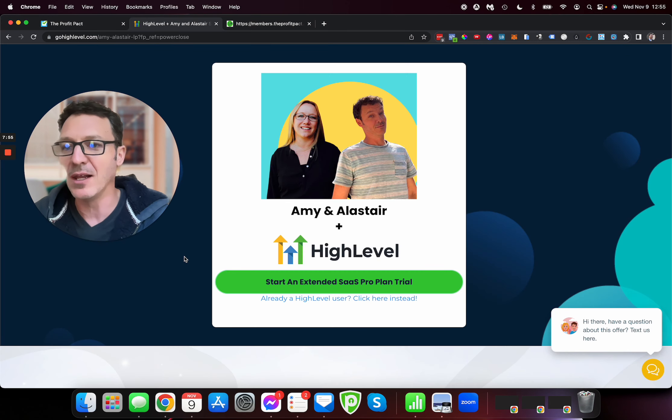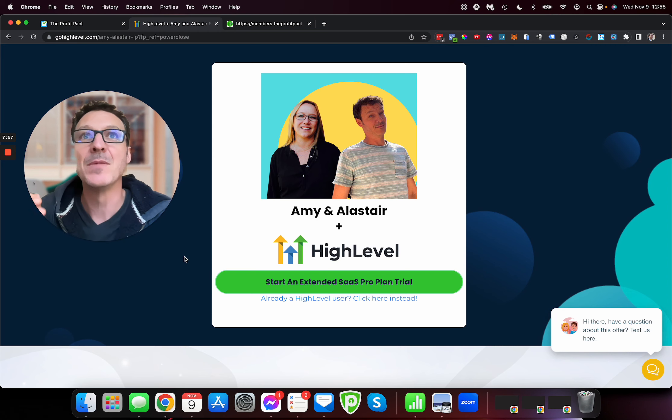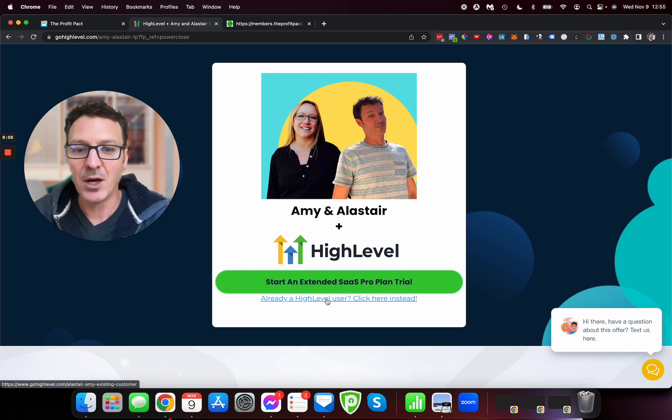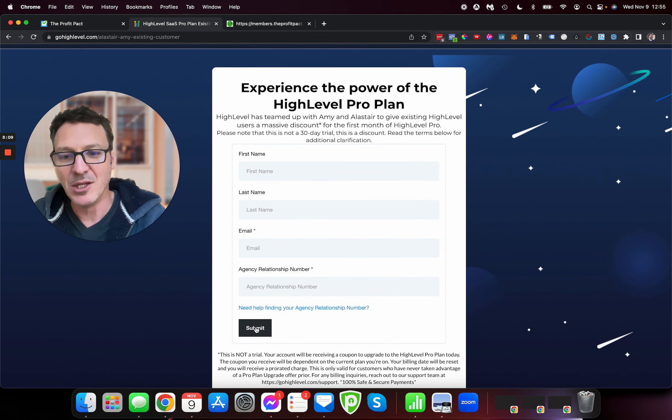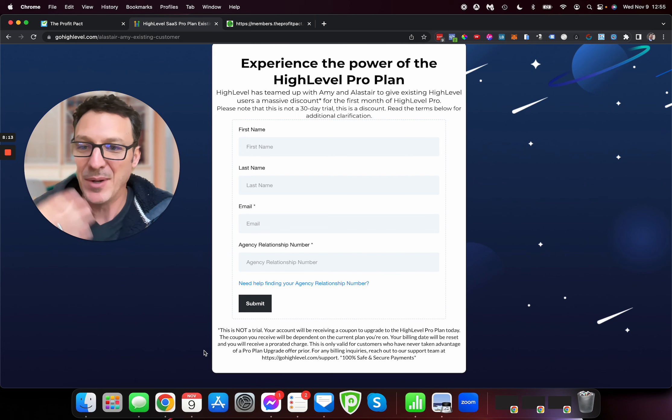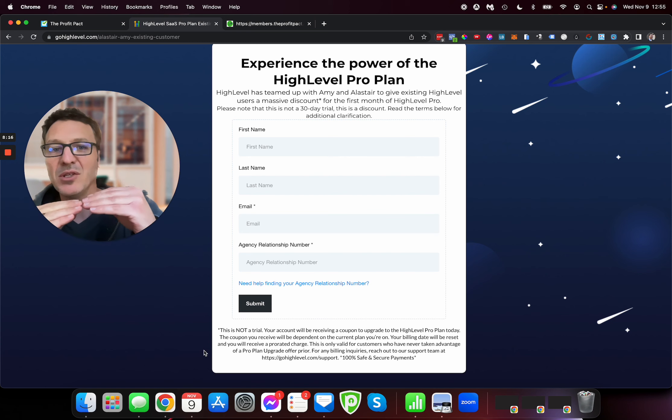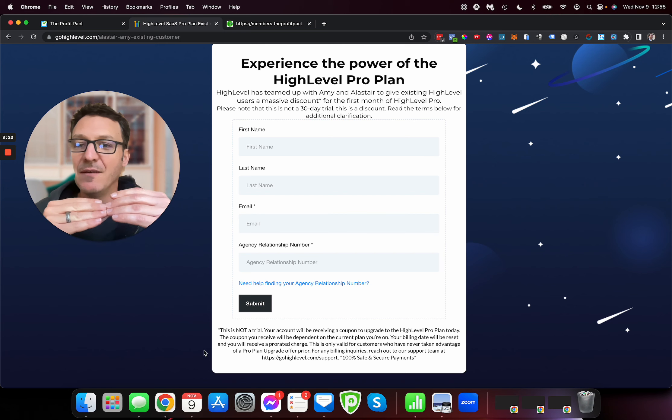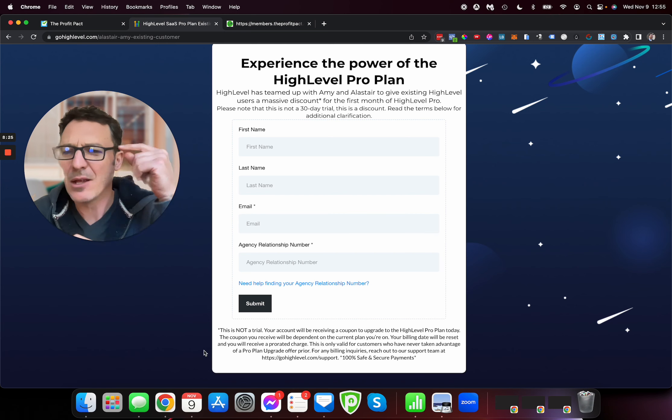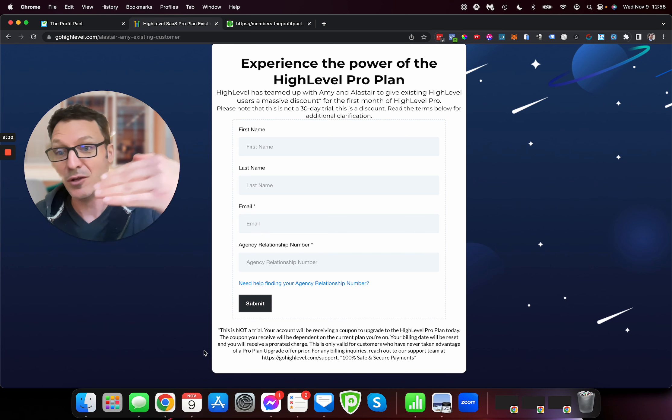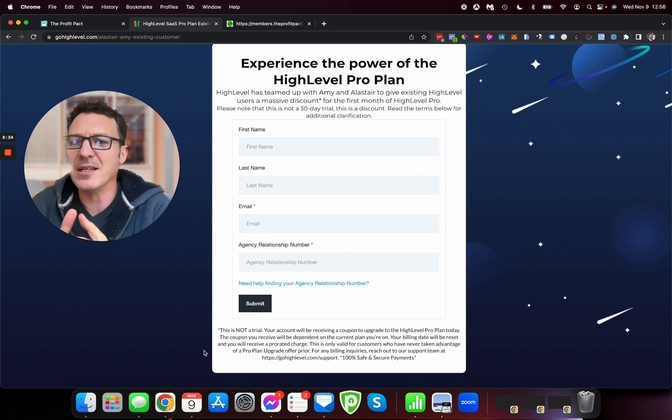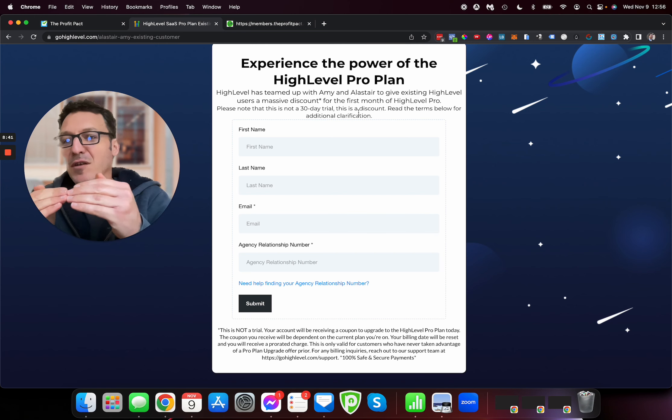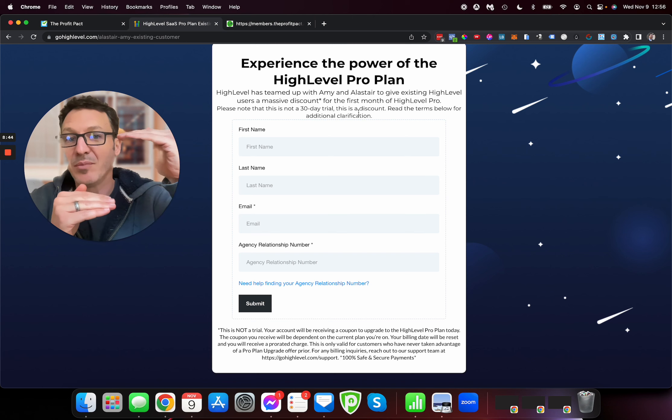Now, a couple of quick bonuses and tips on that. If you already have High Level, you can still get this bonus and get your 30 days free. There's a little trick to it. On that same page, you come here, already a high-level user, click here instead. There is a form that pops up. You fill out this form, you hit submit, and this upgrades. Basically, if you're on the $297 plan, they credit you $200. They credit you the difference between what you're paying now and the Pro Plan at $497.